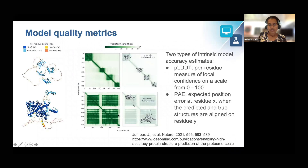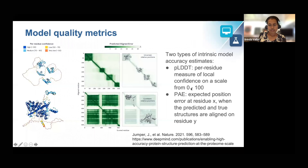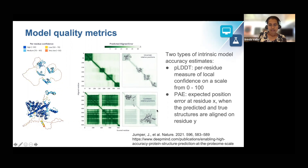AlphaFold2 also provides two types of intrinsic model accuracy estimates. The first one is the predicted local distance difference test, pLDDT, which is a per-residue measure of local confidence on a scale from 0 to 100. The second is the predicted aligned error, PAE, which is the expected position error at residue X when the predicted and true structures are aligned on residue Y. My colleague Cheng Wah will delve into the details of these model quality metrics later in his talk.